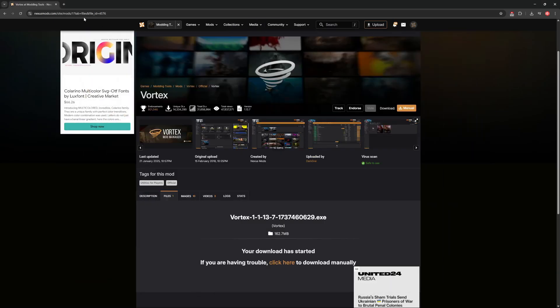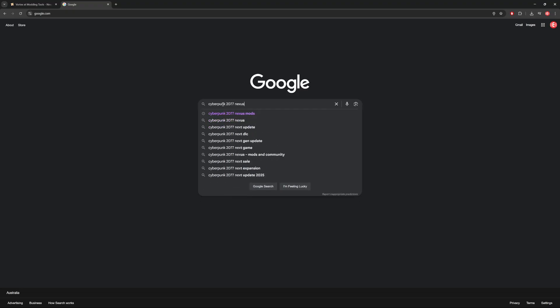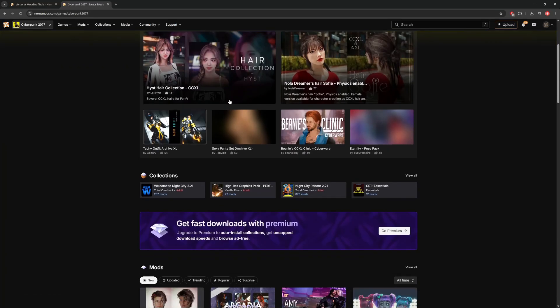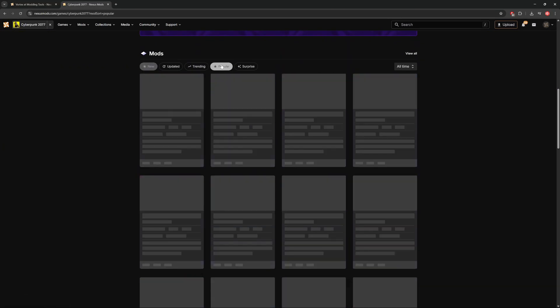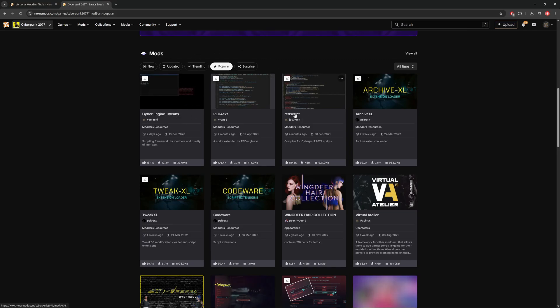Now, we're going to go back to nexusmods.com, but this time for Cyberpunk 2077 specifically. Once you're on the page, you're going to want to scroll down and click on popular. From here, five specific mods or tools are of interest to us, and that is the Cyber Engine Tweaks mod, Red Script mod, Archive XL mod, Tweak XL mod, and Red 4 EXT mod.